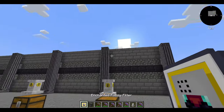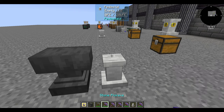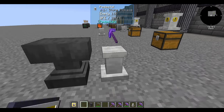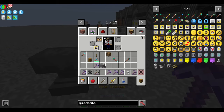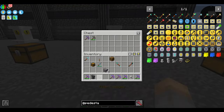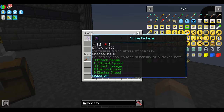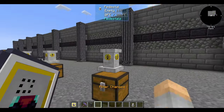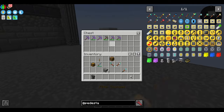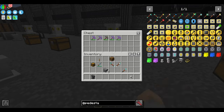Instead of looking for specific enchantments, the fuzzy enchanting filter lets you look for a specific type of enchantment — say, Unbreaking. Set it using a pickaxe with only Unbreaking on it; now regardless of the level of the Unbreaking enchantment, all unbreaking pickaxes get sent through. If you change the filter to a pickaxe with both Efficiency and Unbreaking on it, either enchantment will pass through — all Efficiency, Unbreaking, or both will be sent, but nothing that's not in that list.